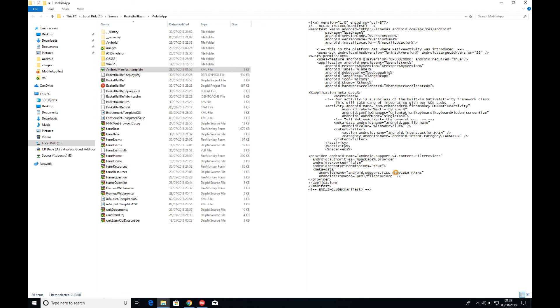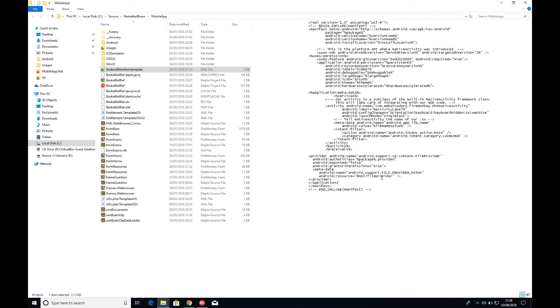So the provider, which is my application provider, we're saying this is not exported and we're going to be using grant URI permissions. Then we've got this metadata here that says this is about Android support file provider paths. So saying this is a path for providing information about files that are being shared, and then the resource that talks about this is to be found in the XML file provider document.